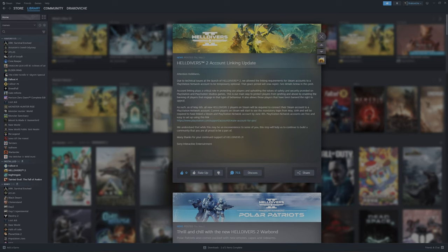So they go on to say account linking plays a crucial role in protecting our players and upholding the values of safety and security provided on PlayStation and PlayStation Studios games. This is our way to protect players from griefing and abusing by enabling the banning of players that engage in that type of behavior. It also allows those players that have been banned a right to appeal.